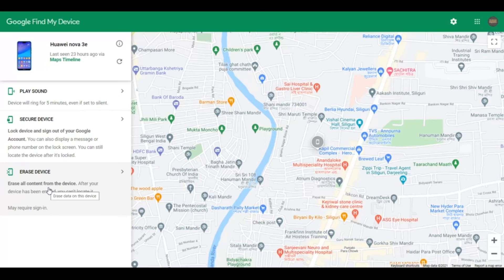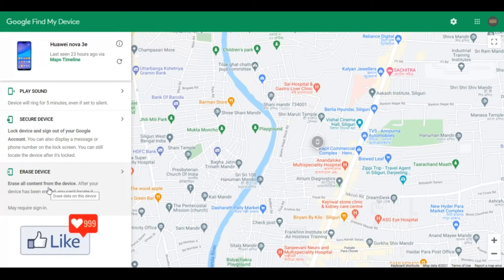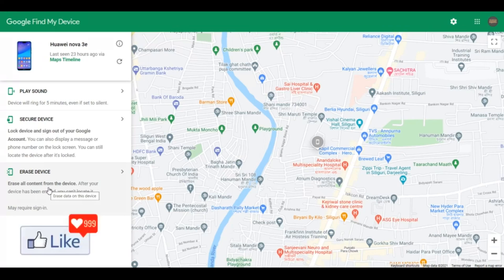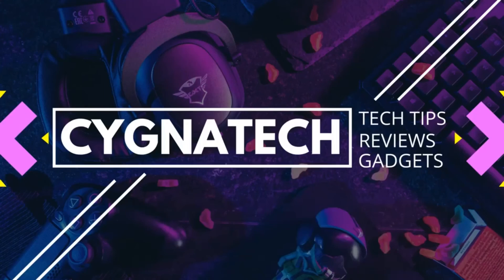By doing this, you can lock your device or completely erase all the content from it. This is not a method to find your phone or get it back if you've misplaced it — for that, I suggest you file an FIR or go to the police station and let the authorities do their work. Doing this is going to help you a lot. Peace out.